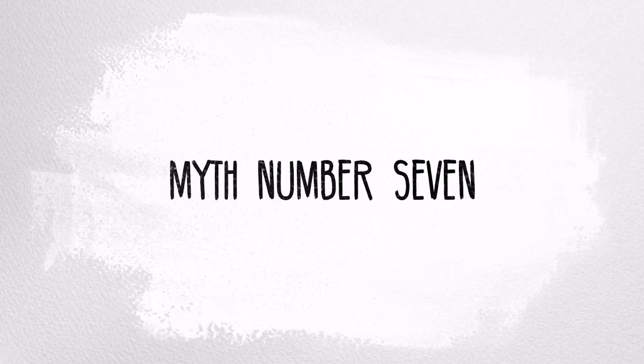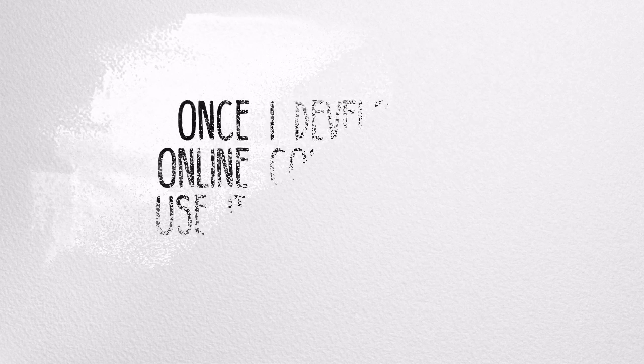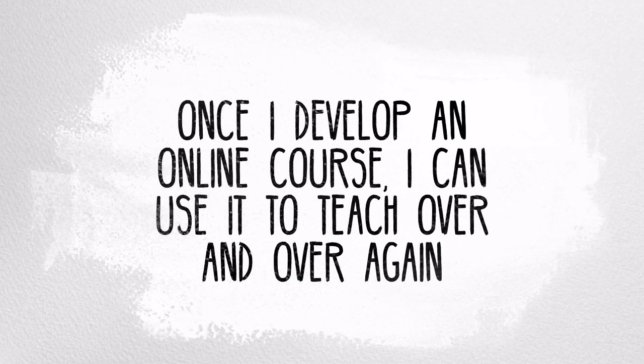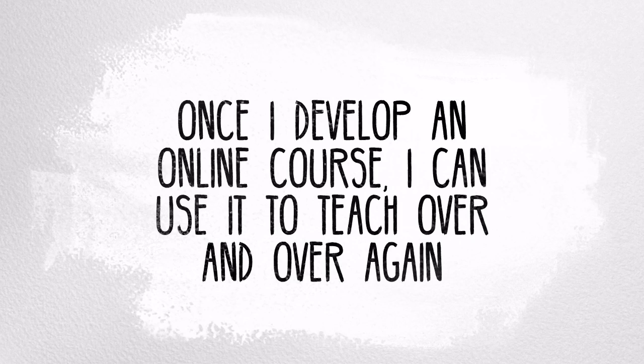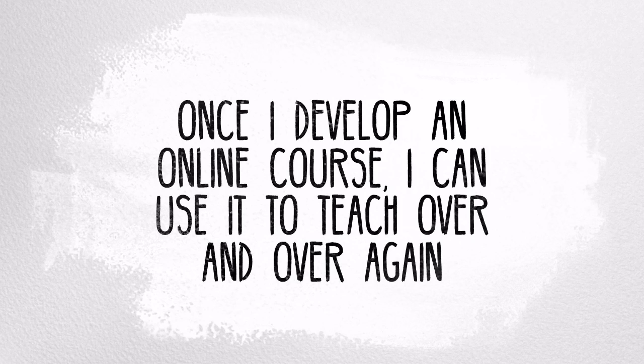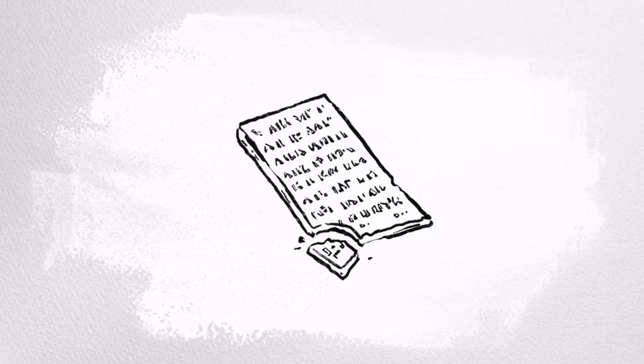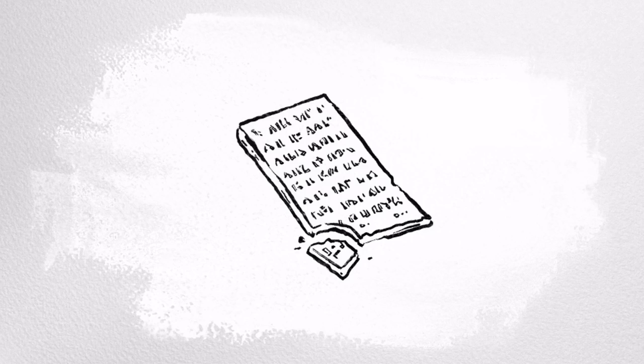Myth number seven: once I develop an online course, I can use it to teach over and over again. Yes, a lot of work goes into the preparation of an online course, and once you have reconceptualized your teaching materials, interactions, and assessment into the online environment, you may feel like your job is done. You'll learn a lot the first time you teach your course online, and you'll definitely want to keep track of what worked well and what you feel may need some change or improvement in the design and delivery of your course.